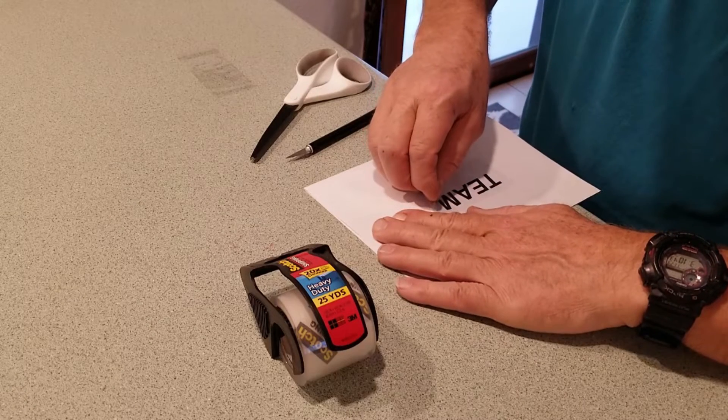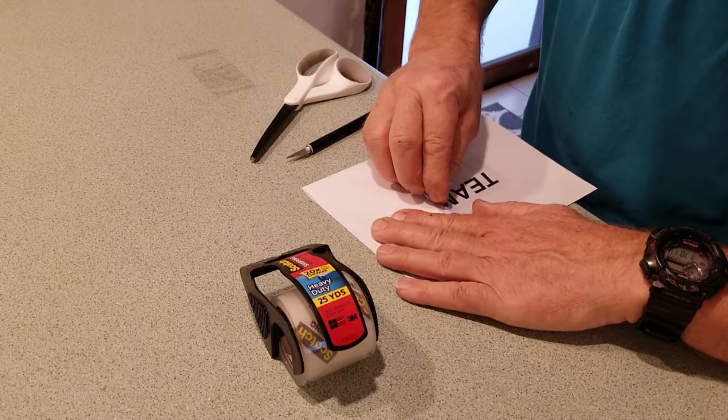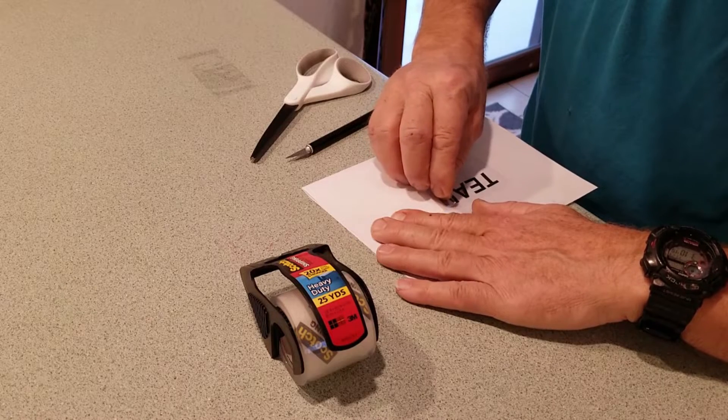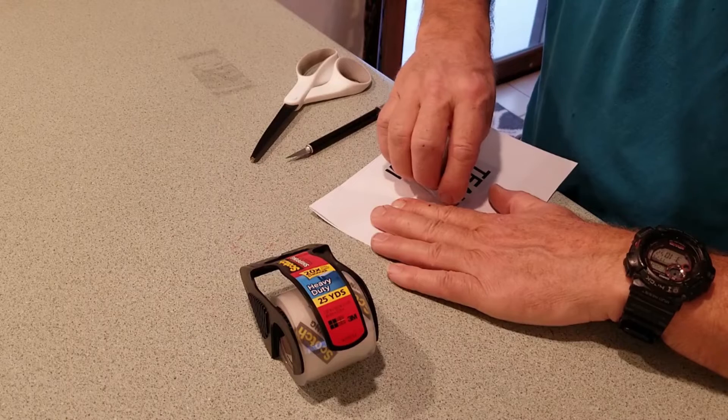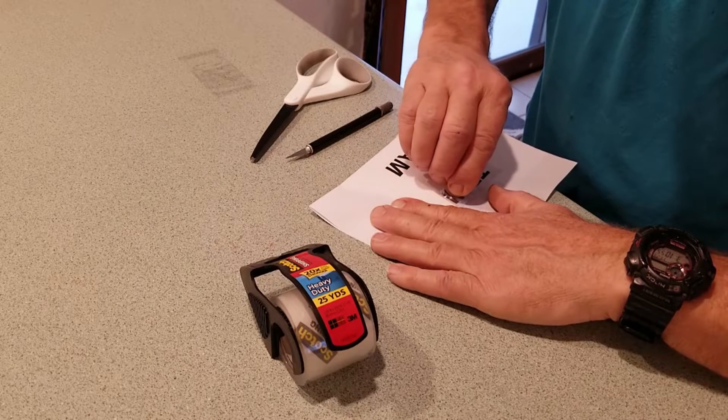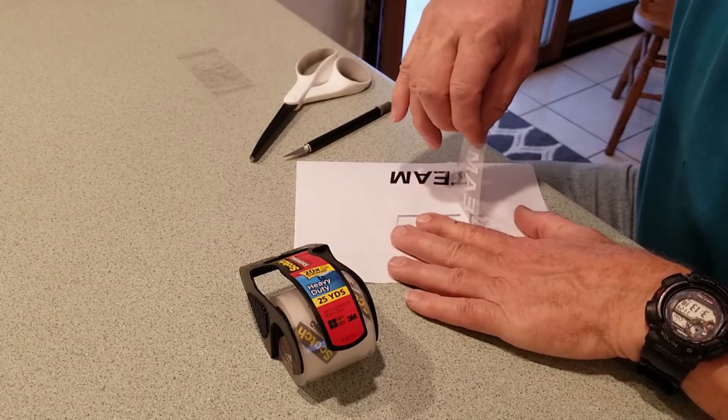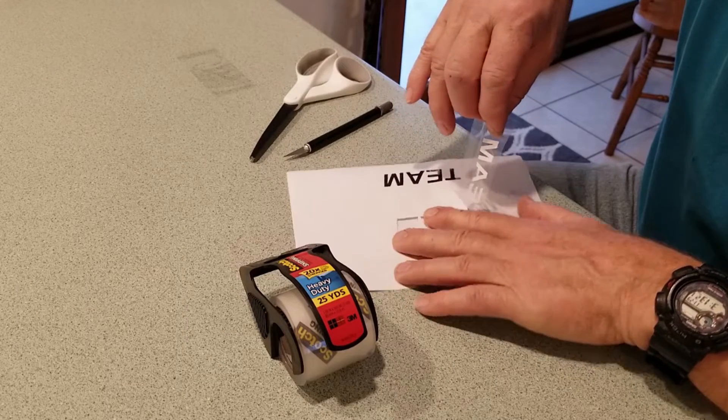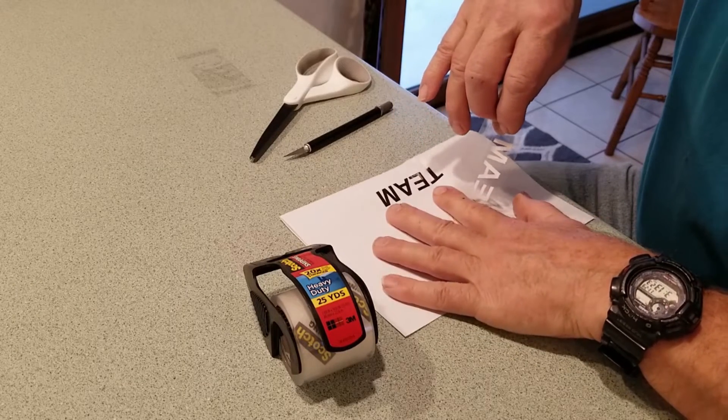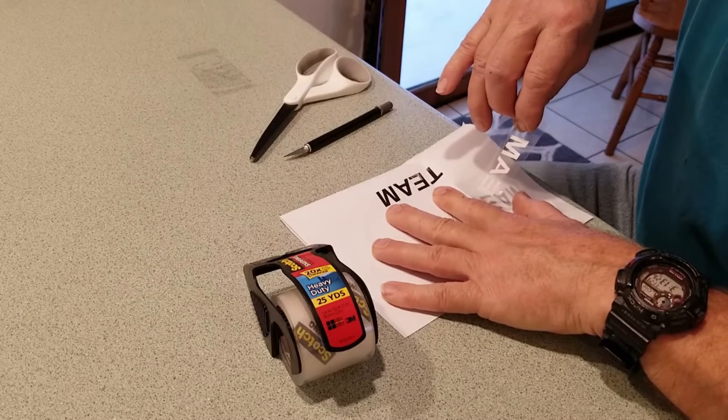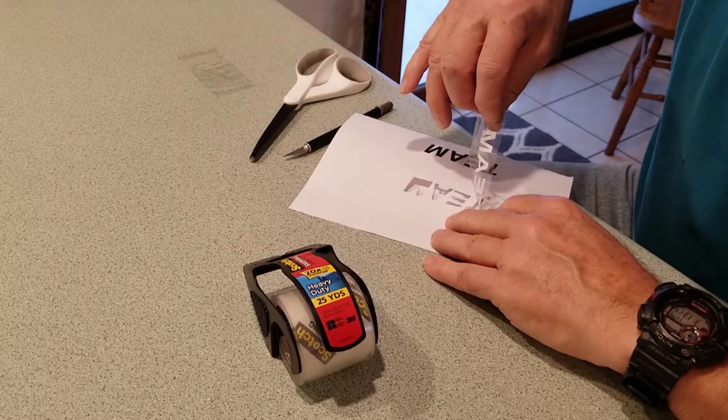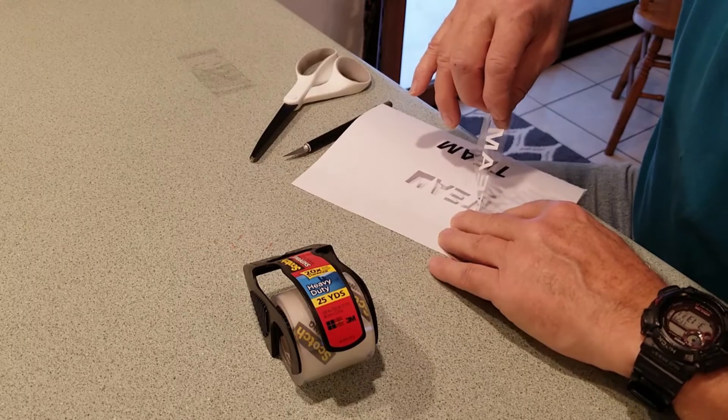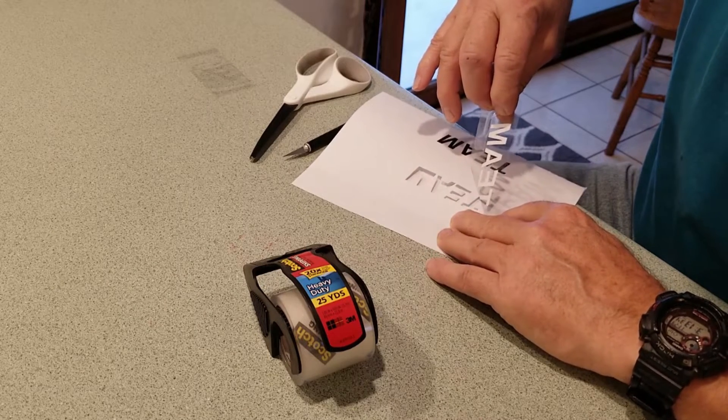Now I'm going to gently peel this tape off this piece of paper. I want to pick the letters out with the proper spacing. Since I didn't press the tape down on the paper. Take your time.